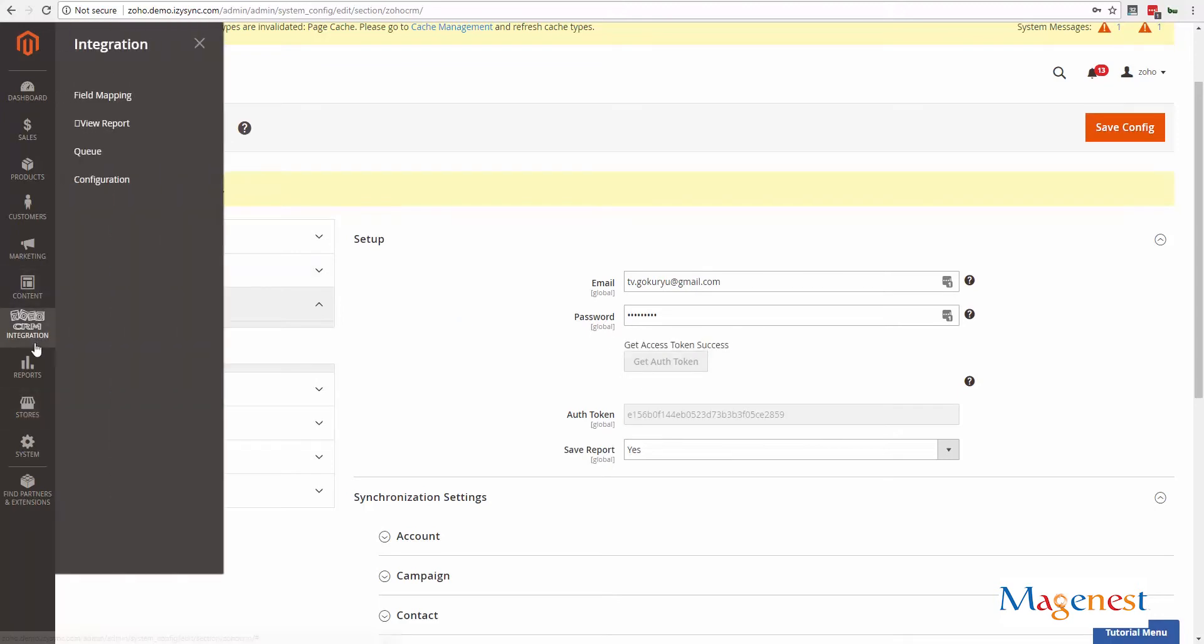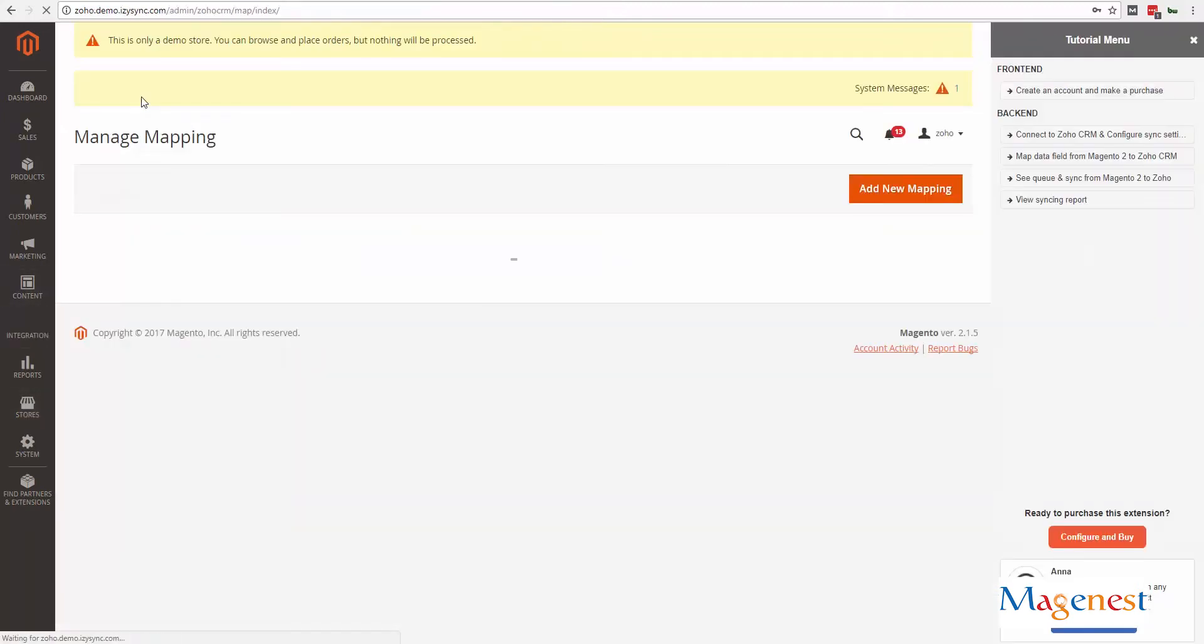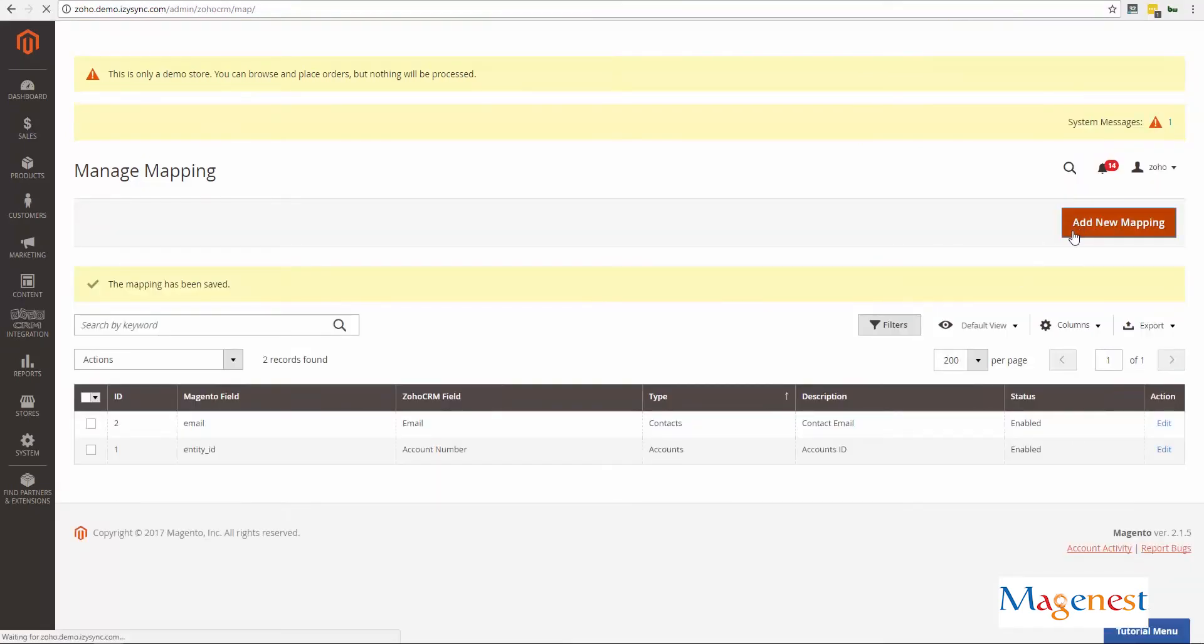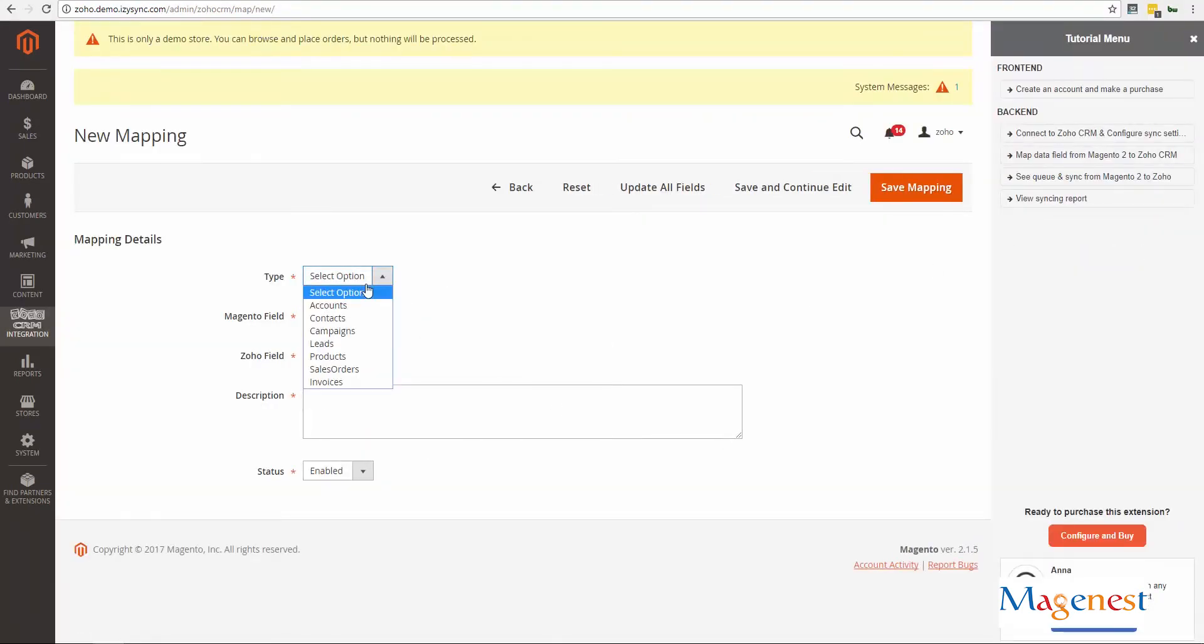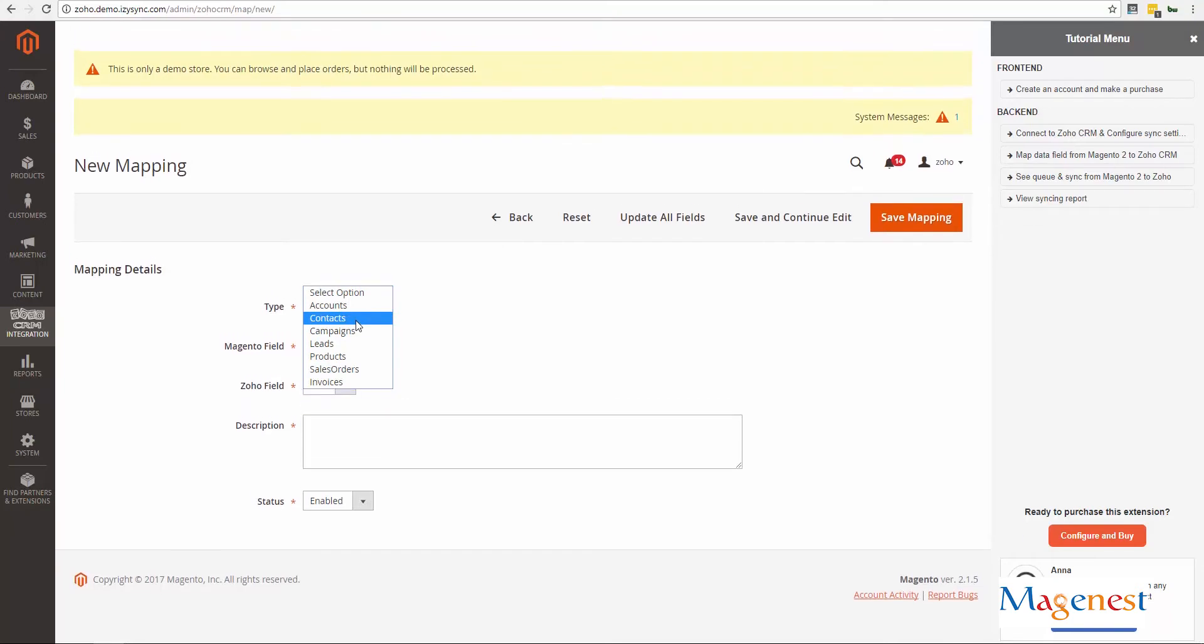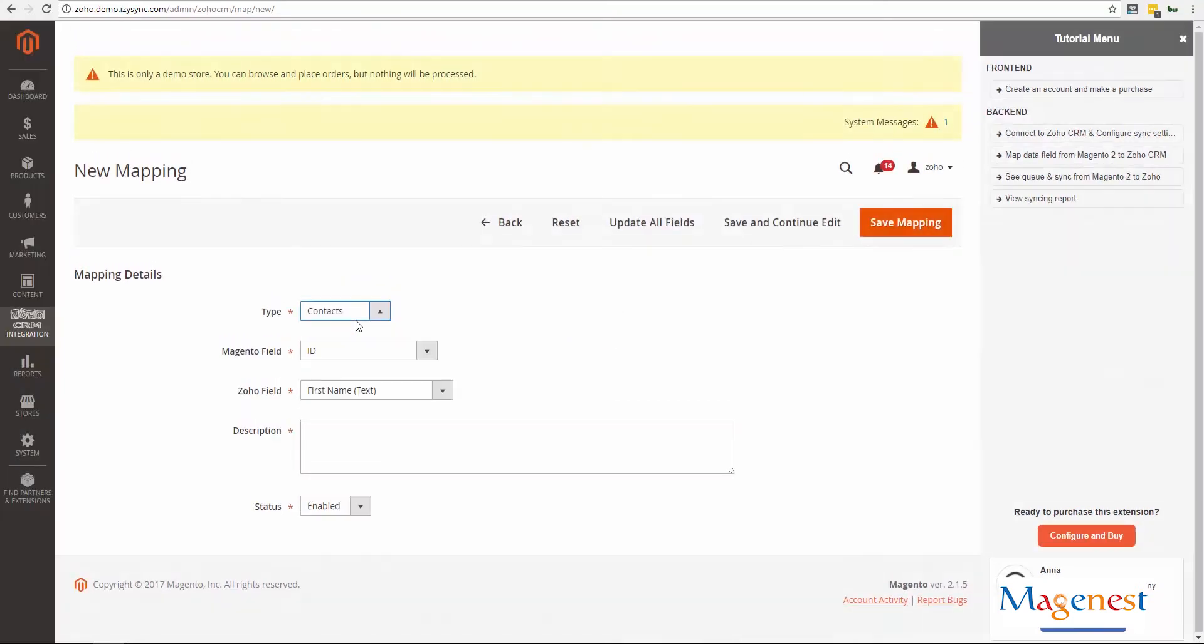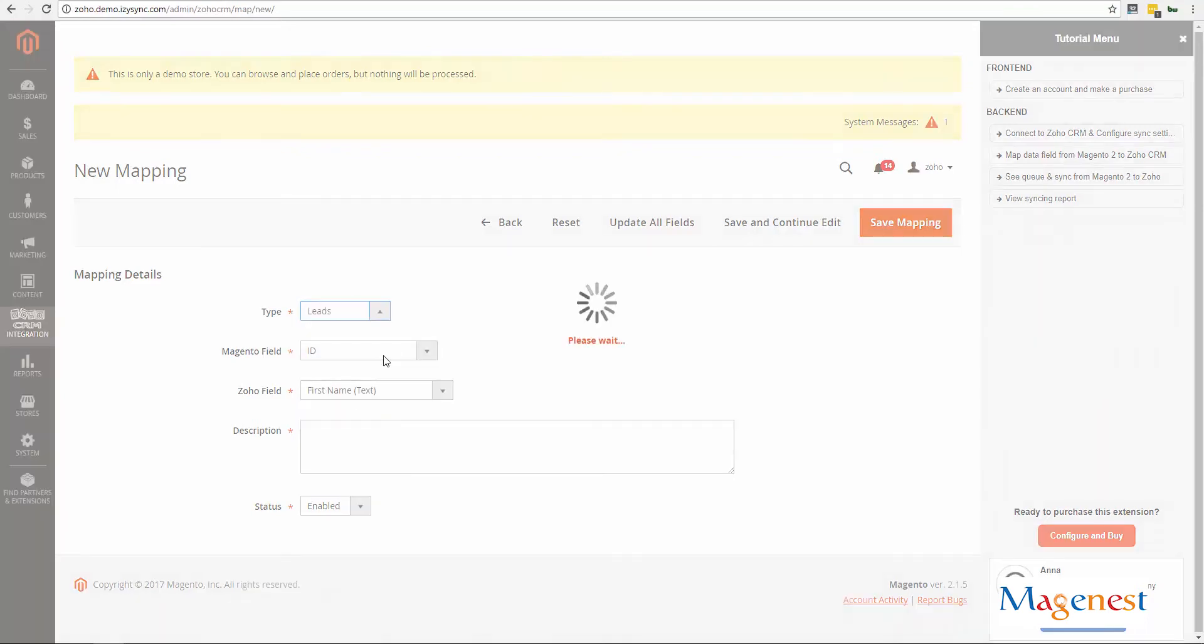Next, you need to set up your field mappings. Use field mapping to define where your data will be synced to and customize it to suit your need. At the new mapping page, choose the models, then the two fields of Magento and Zoho that you want to sync.